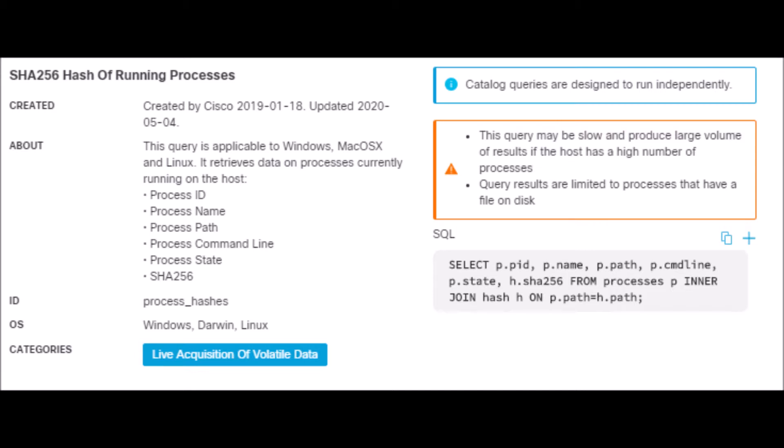Process ID, process name, process path, the command line, process state, and the SHA-256.